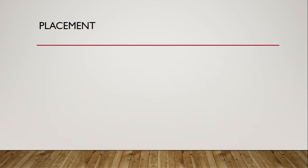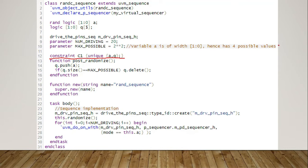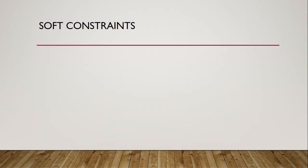Constraints are placed after declaring variables and objects. Note that the variables that are being constrained must be declared as rand or randc variables. If a variable has conflicting constraint, that will result in constraint solver error and the test will end abruptly.